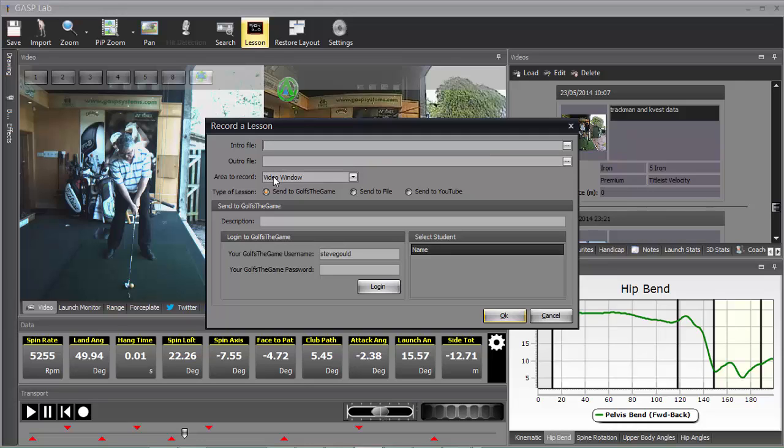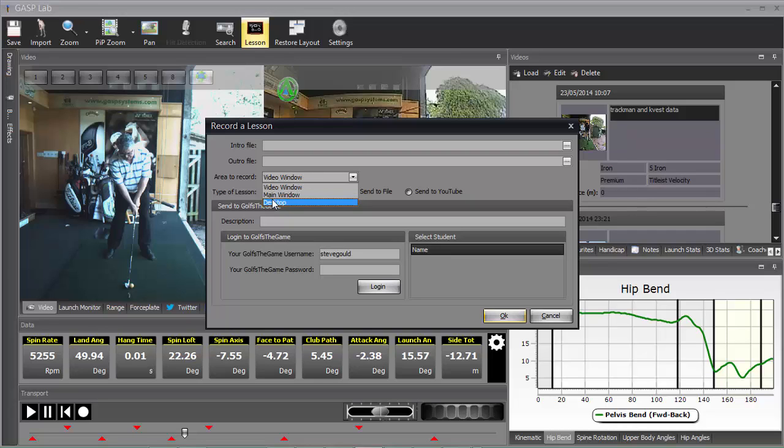You can record the video window only in GaspLab 4. You can record the main window, which is the entire program as we see it. And we can record the desktop, which will allow you to place other programs directly in front of GaspLab 4, which will also be recorded. This is what we're going to use in this tutorial.